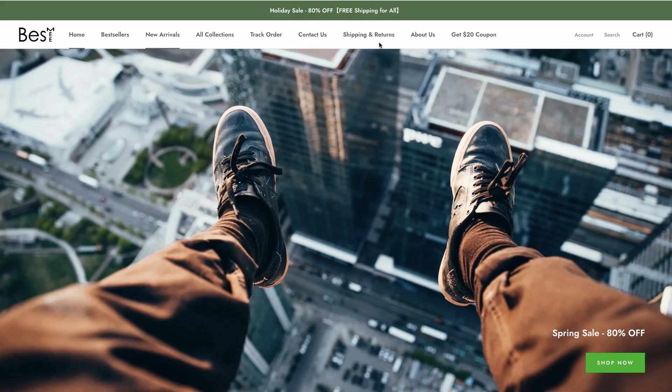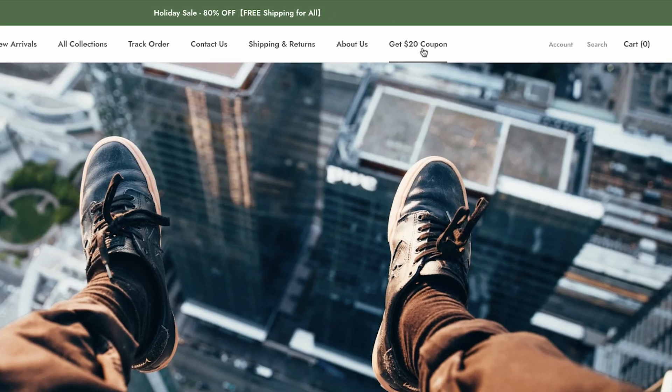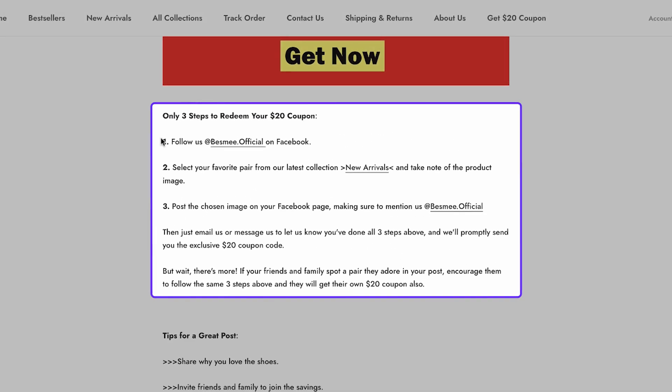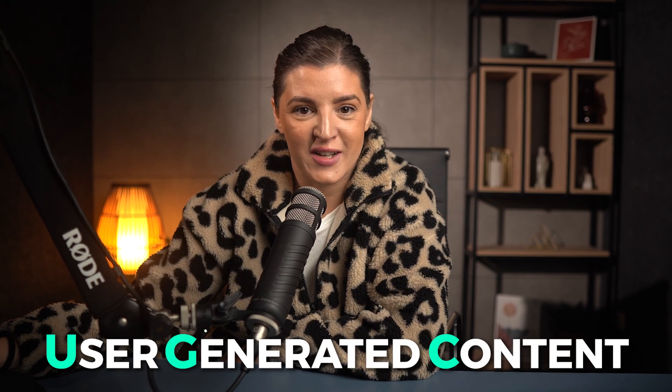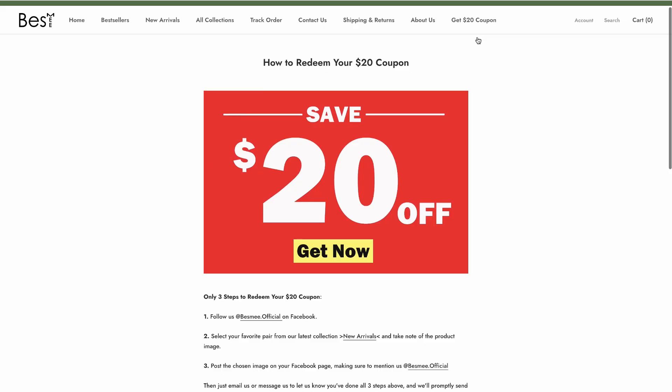But here's something that really caught my eye. The tab labeled get $20 coupon. The store actually encourages visitors to follow them on Facebook and share a photo wearing one of their shoes, tagging the brand in exchange for a $20 coupon. This tells me Facebook is clearly one of their major traffic sources. And they're actively building UGC, which stands for user generated content directly from their customers. That's a brilliant idea.